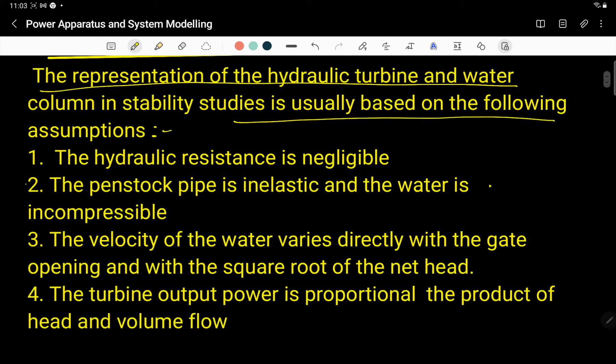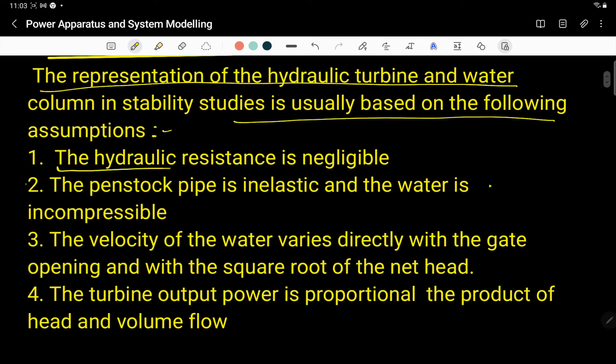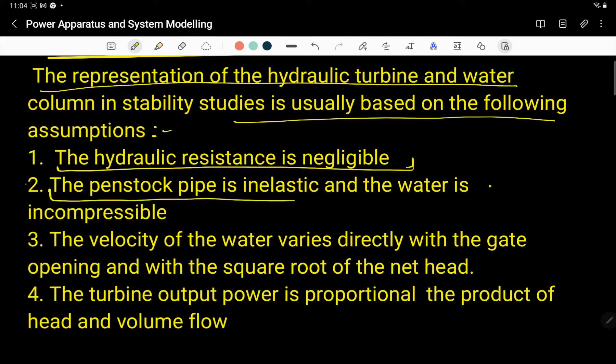The first assumption is that the hydraulic resistance is negligible. The second assumption is that the penstock pipe is inelastic, and because the pipe is inelastic, the water is incompressible.